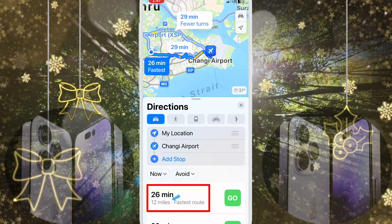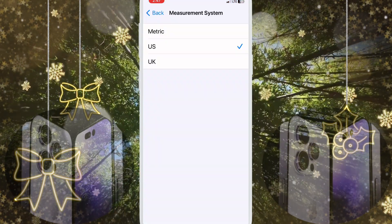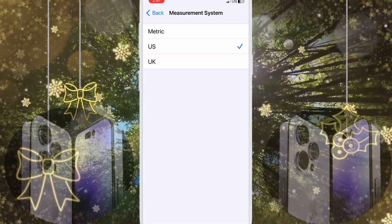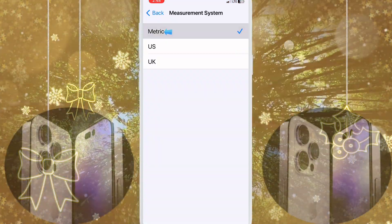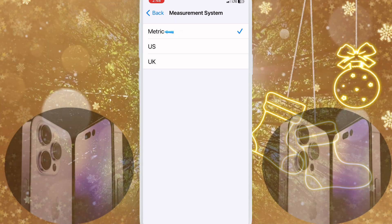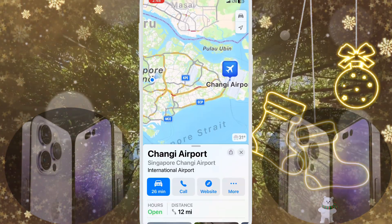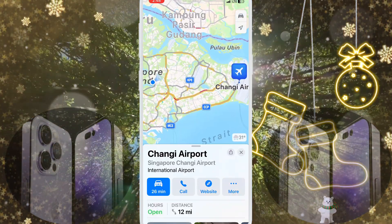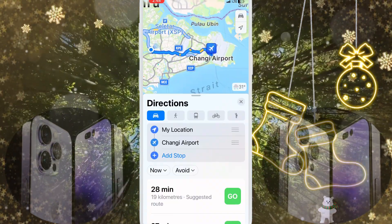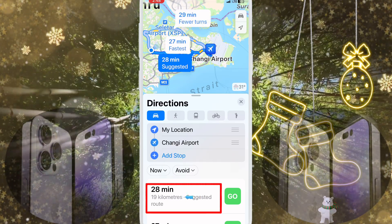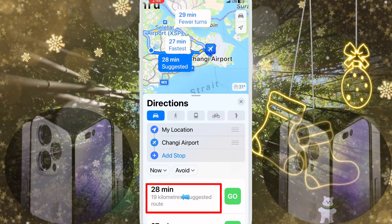Now I go back to Settings and click Metric. I search Changi Airport again and you can see on the bottom it now shows 19 kilometers. Very simple and easy.